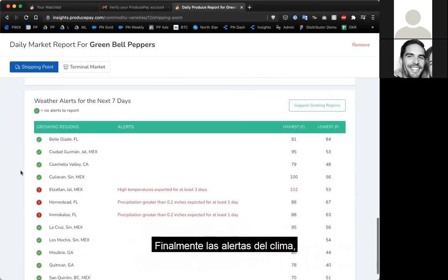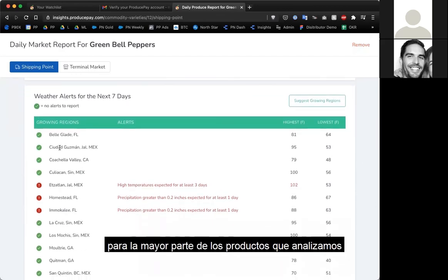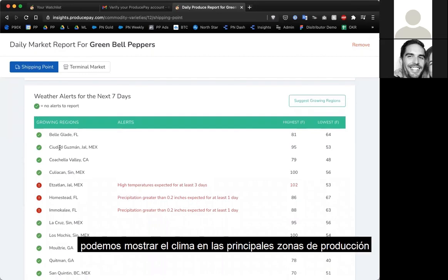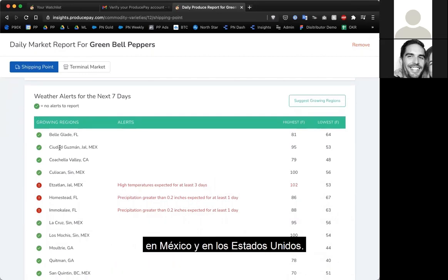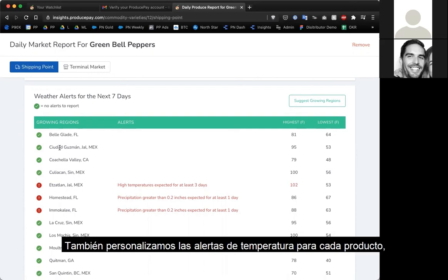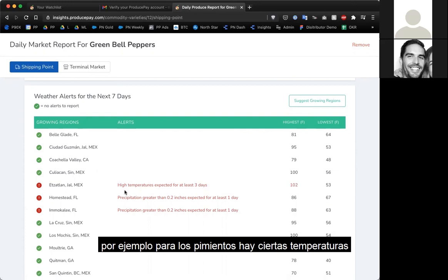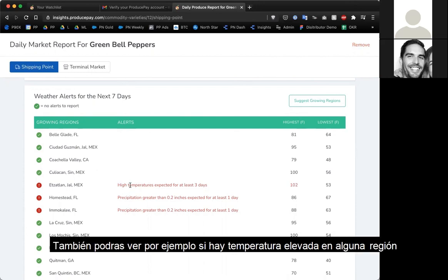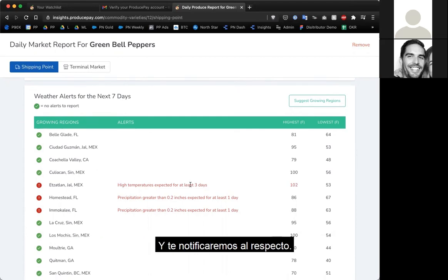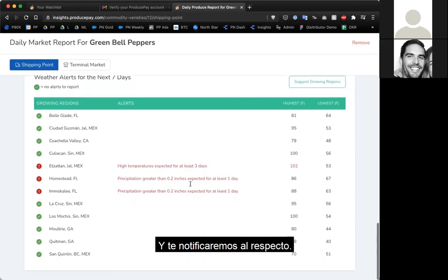Lastly, there are weather alerts. For most commodities we track, we show weather in the largest growing regions in the United States and Mexico. We also customize the temperature alerts for each commodity — for bell peppers, certain temperatures are too high for optimal growth and could lead to quality issues. You'll be able to see, for example, that there are high temperatures in a region and what's happening there.